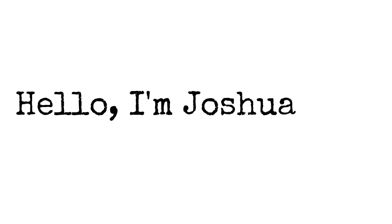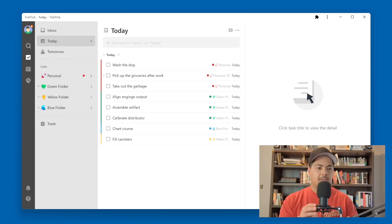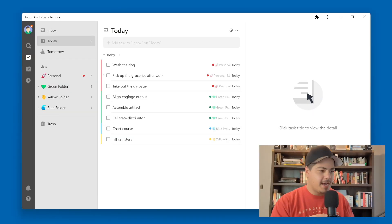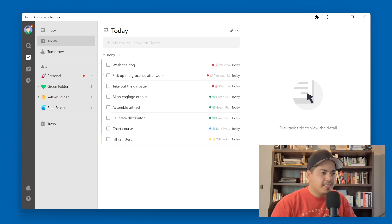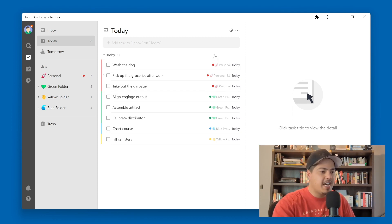Hello, I'm Joshua Best. So I'm jumping in here to TickTick, and you can see I have my Today view up, and I've got a lot of different tasks, and they belong to different lists.